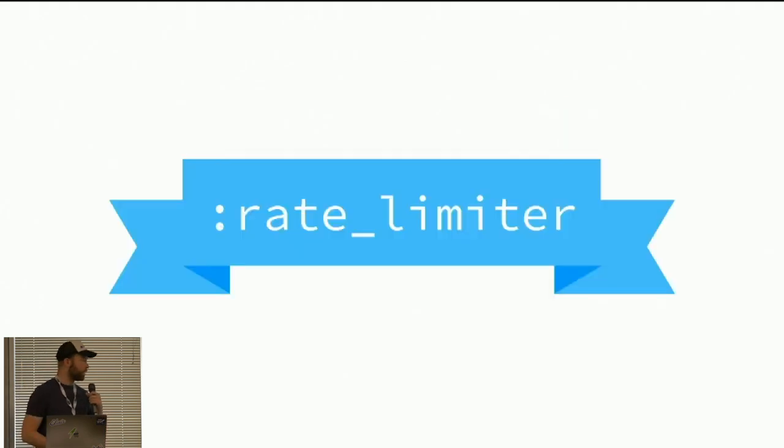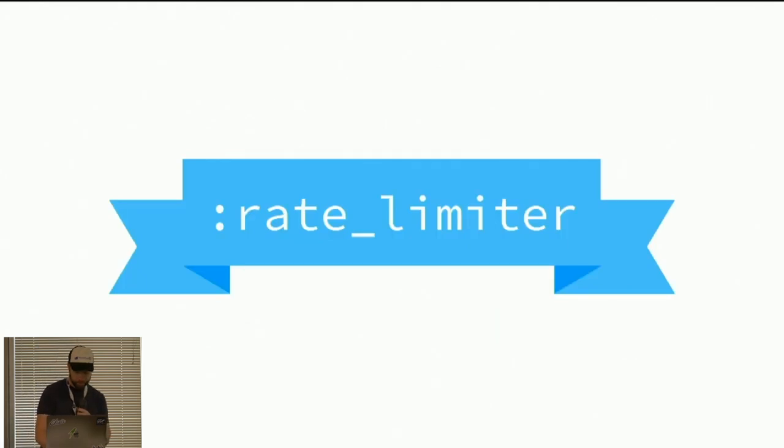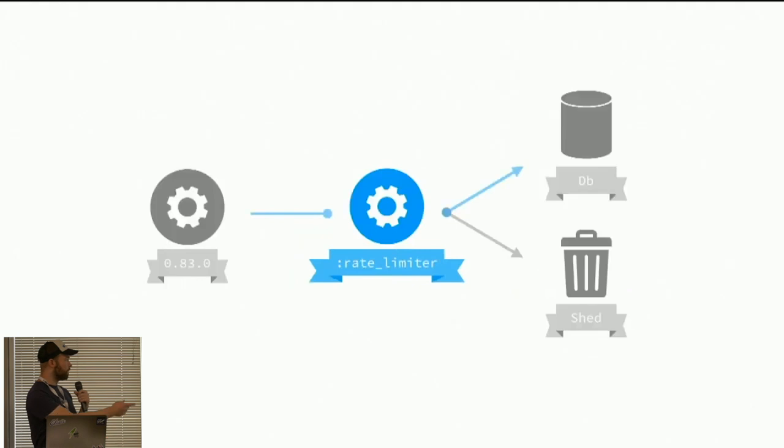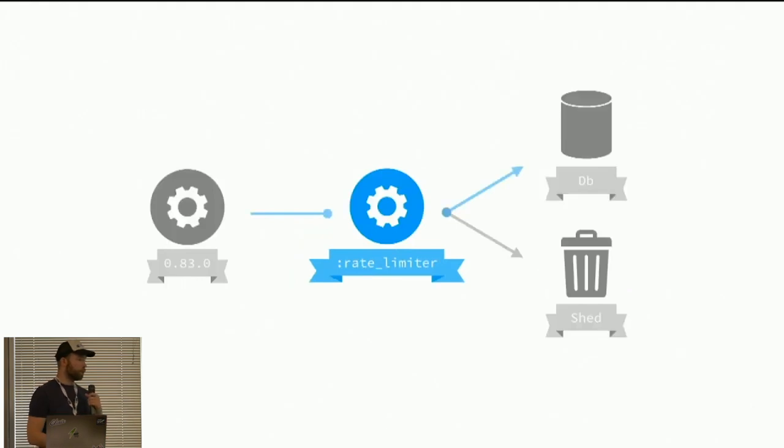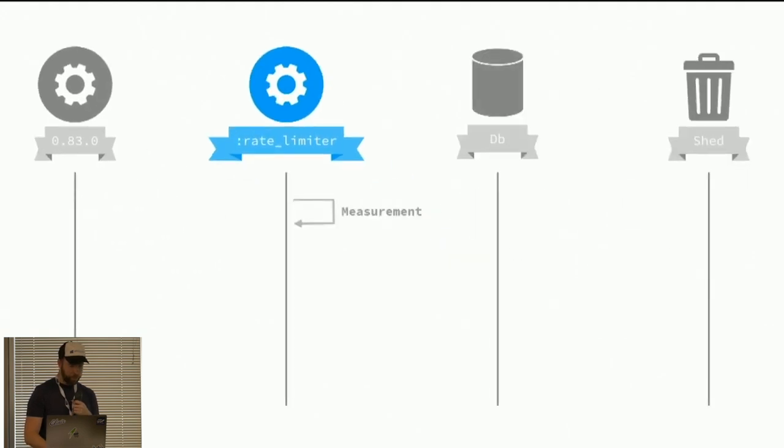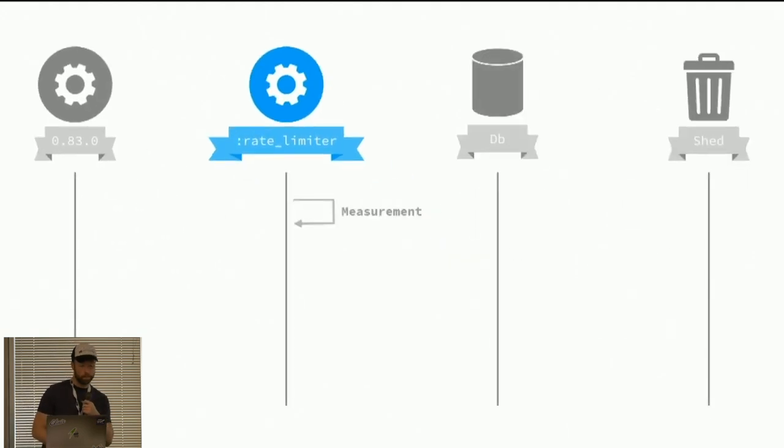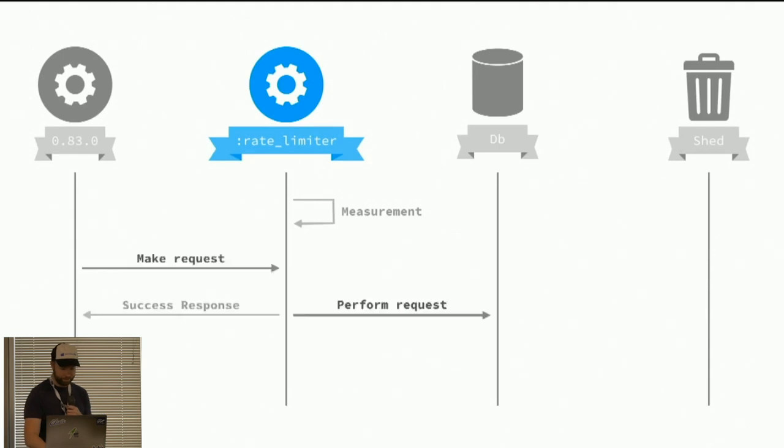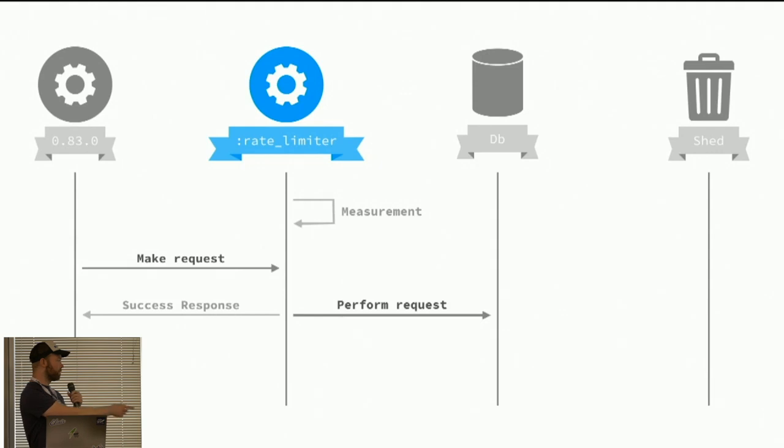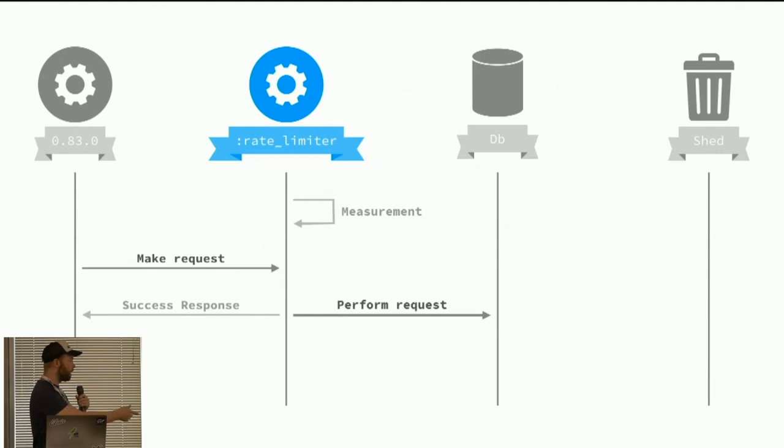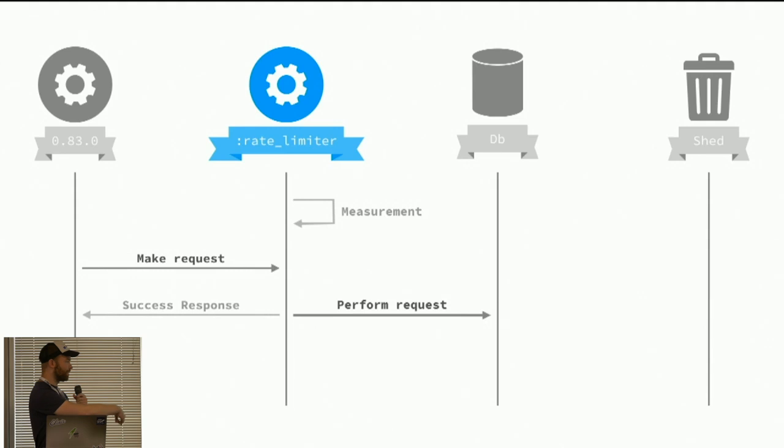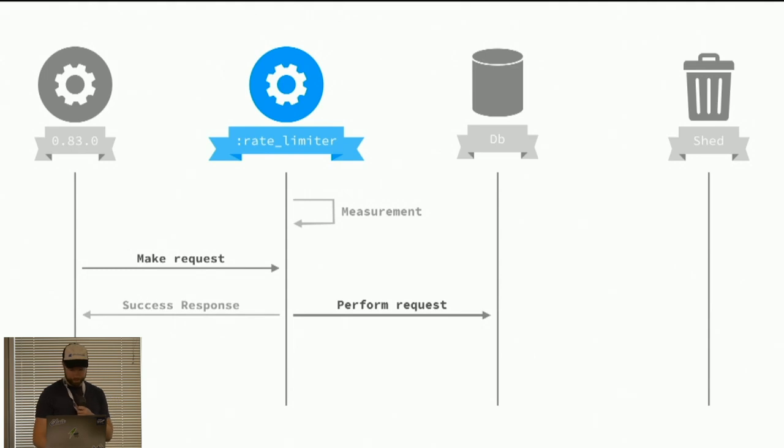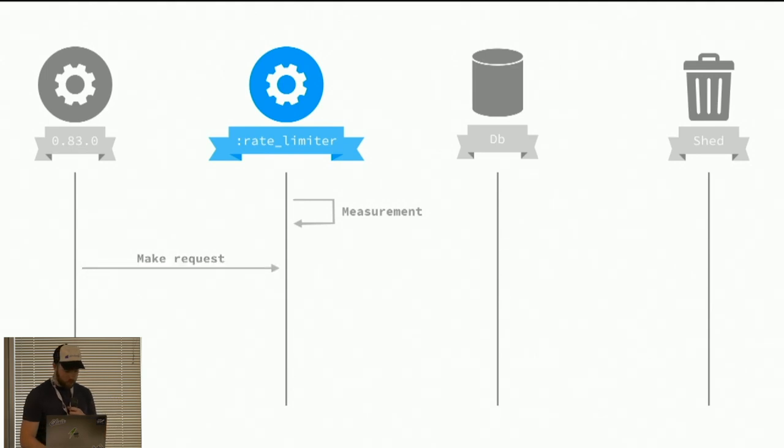We can use another strategy called a rate limiter. These work by either sending the request to the shared resource or just dropping the data. First our rate limiter will do some kind of measurement. Then a caller will call into the rate limiter, ask, am I allowed to do this? And then if it is, then we perform the request to a shared resource. And then we will get a success response.